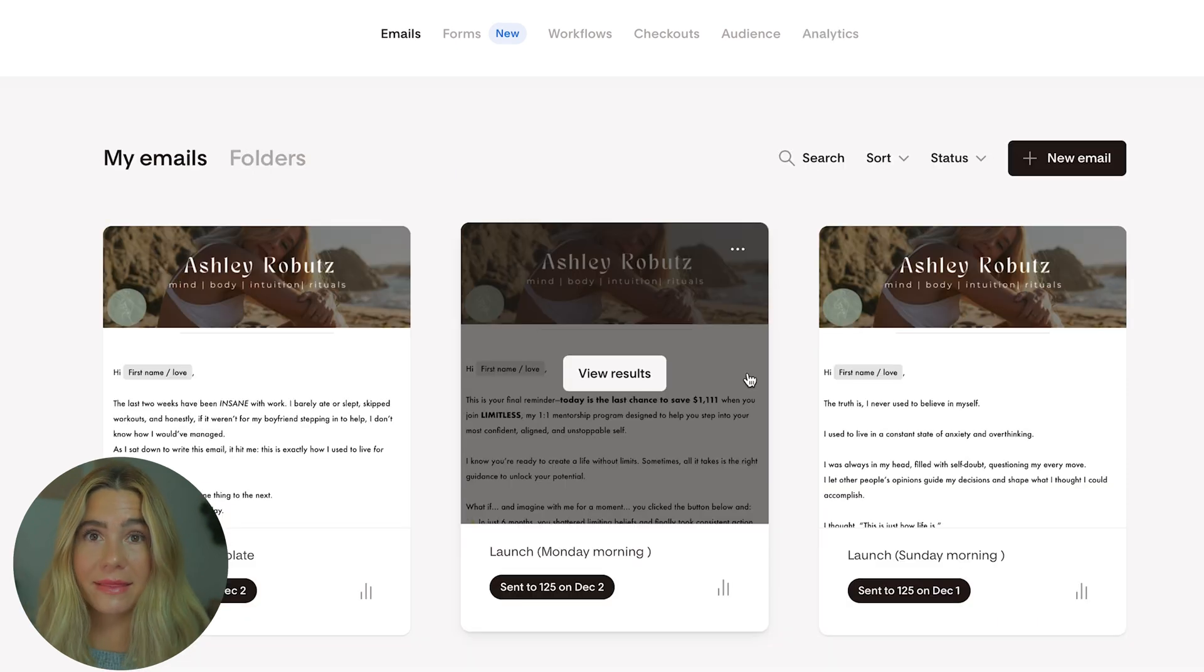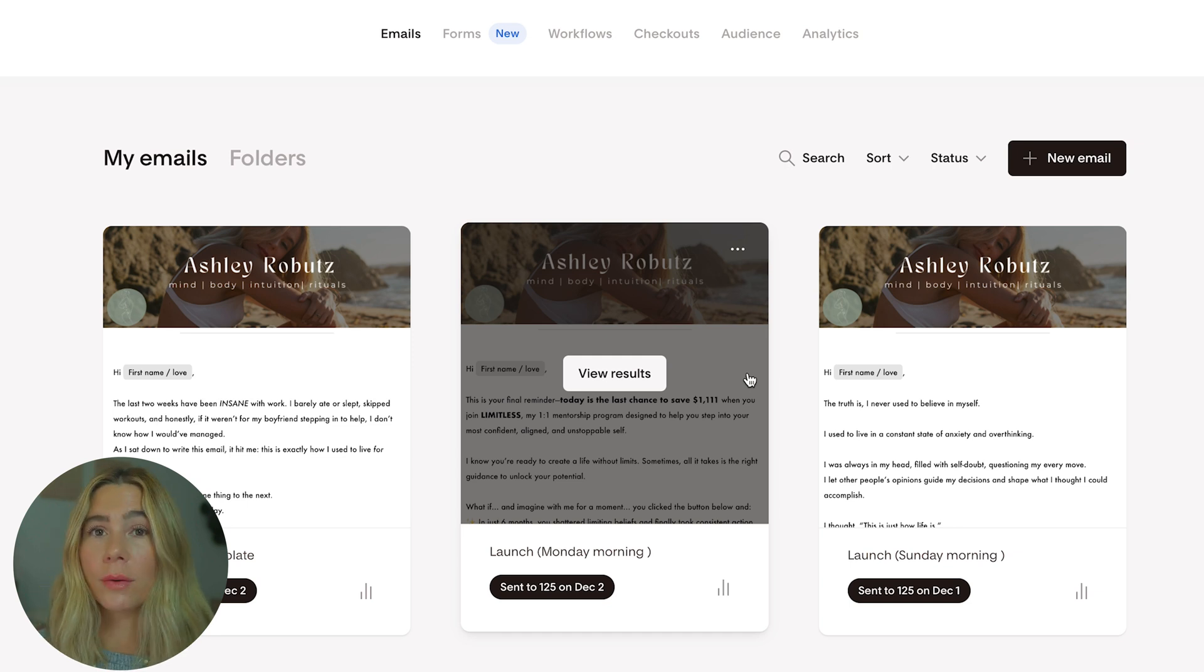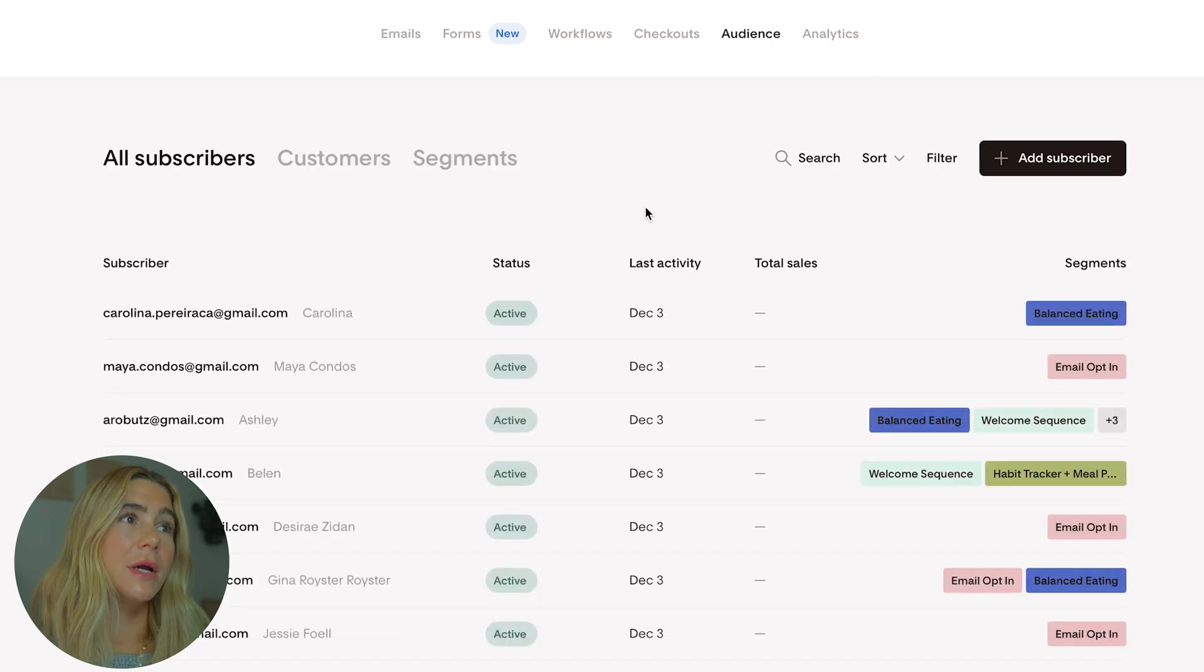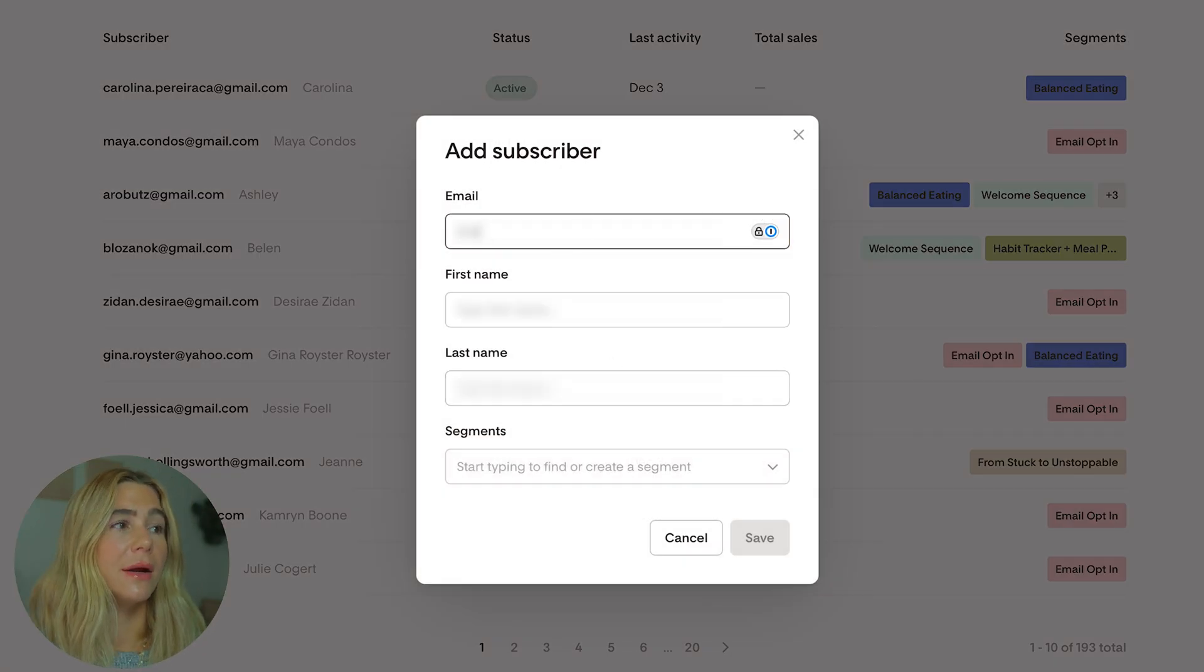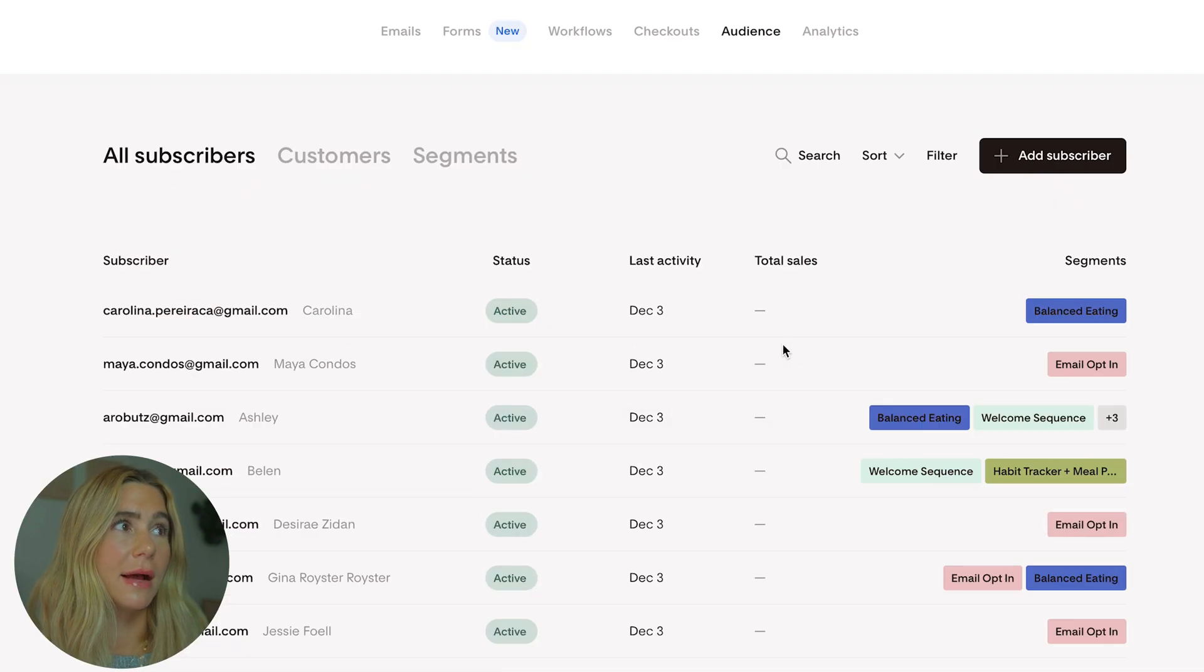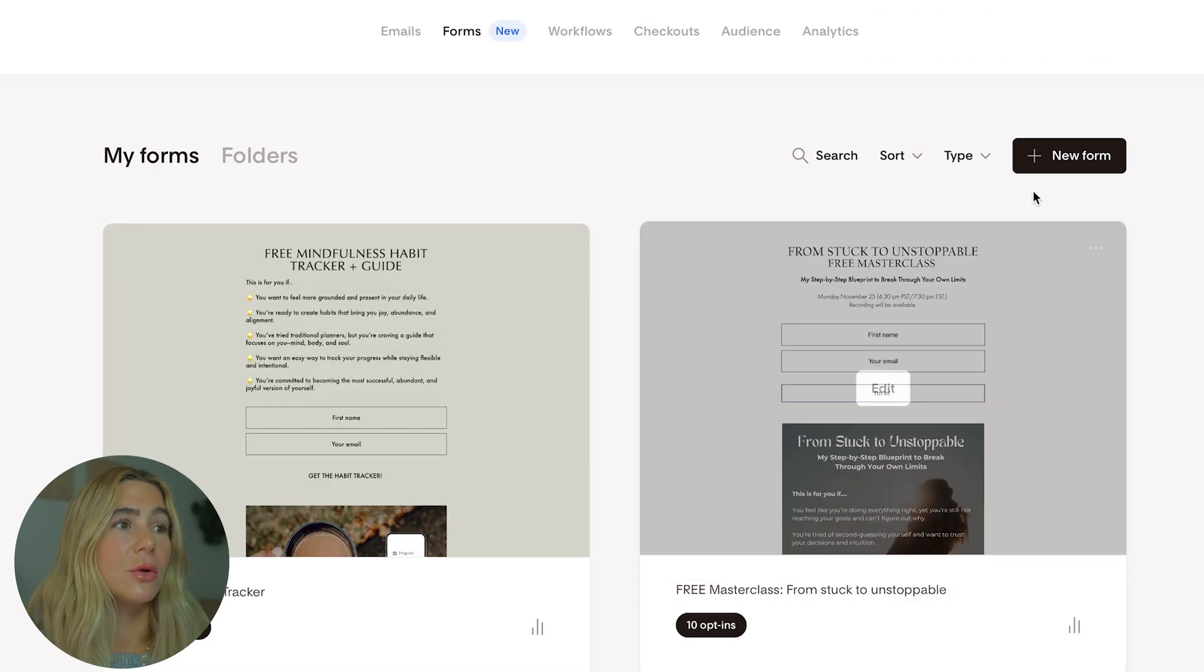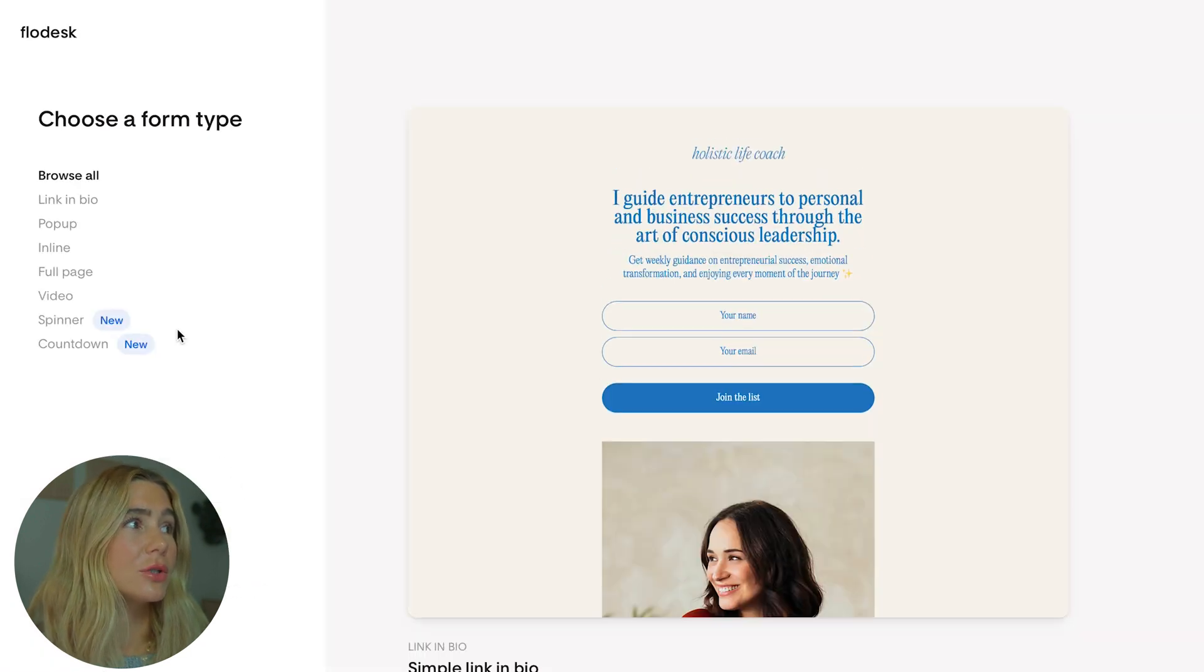With your Flowdesk account ready, the next step is building or importing your email list. If you already have contacts, you can upload them directly into Flowdesk, or if you're starting from scratch, there is a form builder. To add subscribers, go to the audience tab and click add subscriber. You can either add an individual or upload a CSV. If you want to create a form so people can opt into your newsletter, come to the forms section and create a new form.